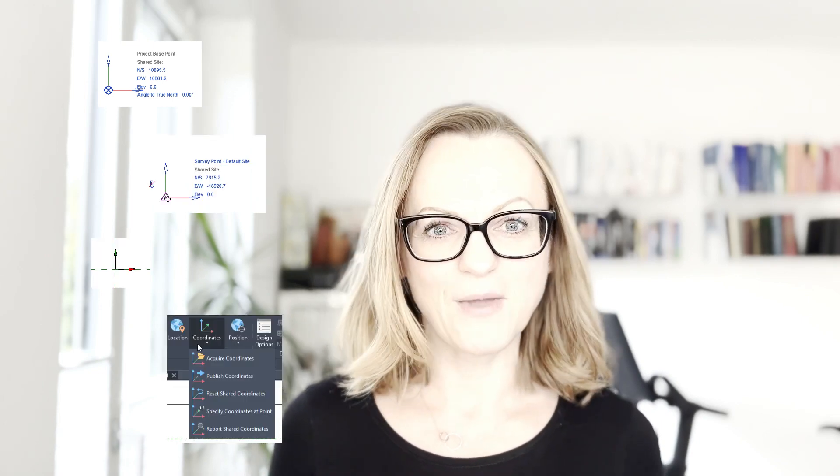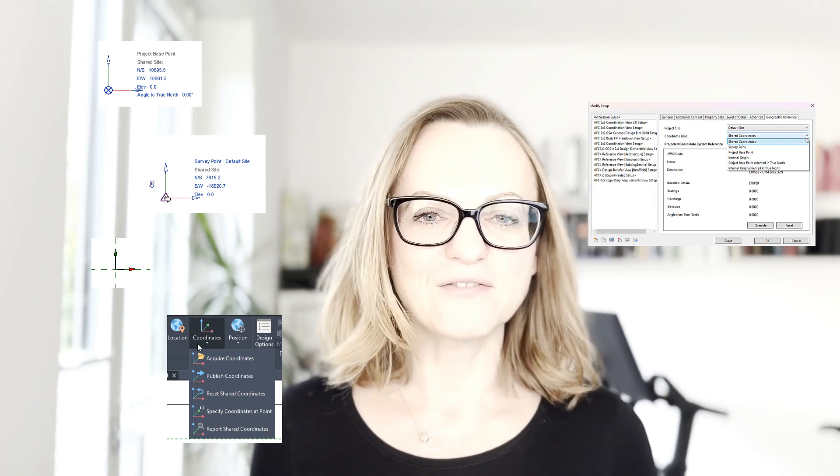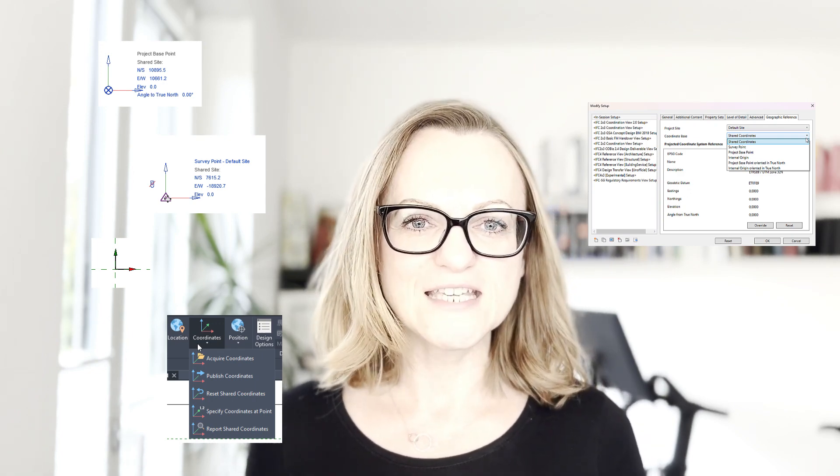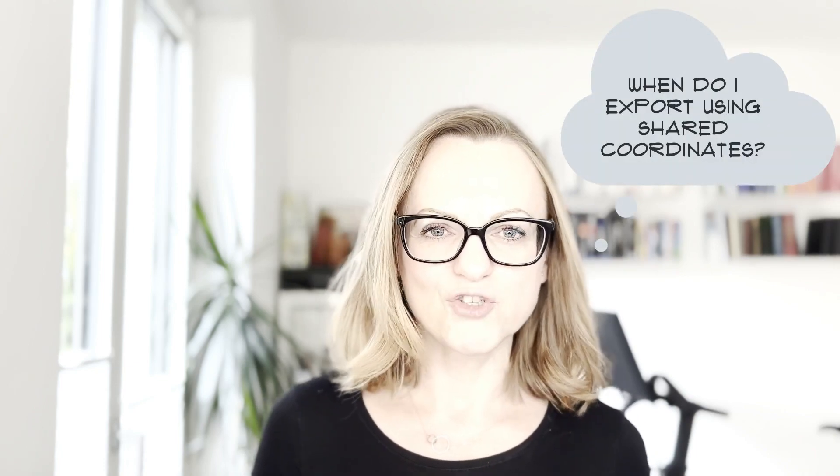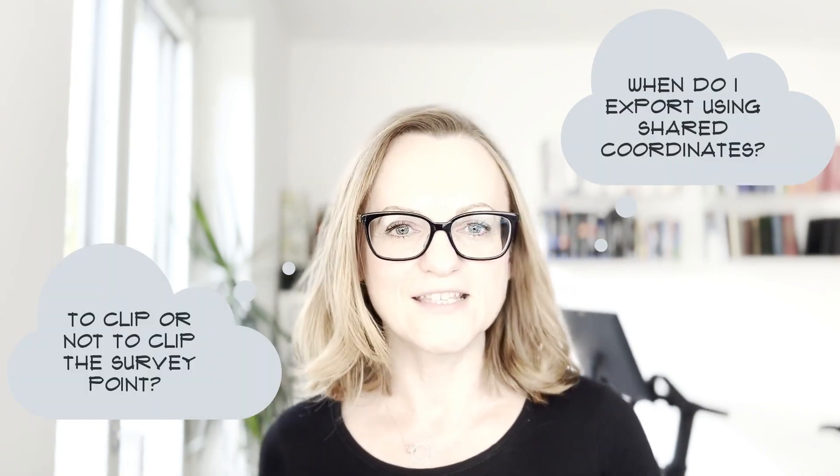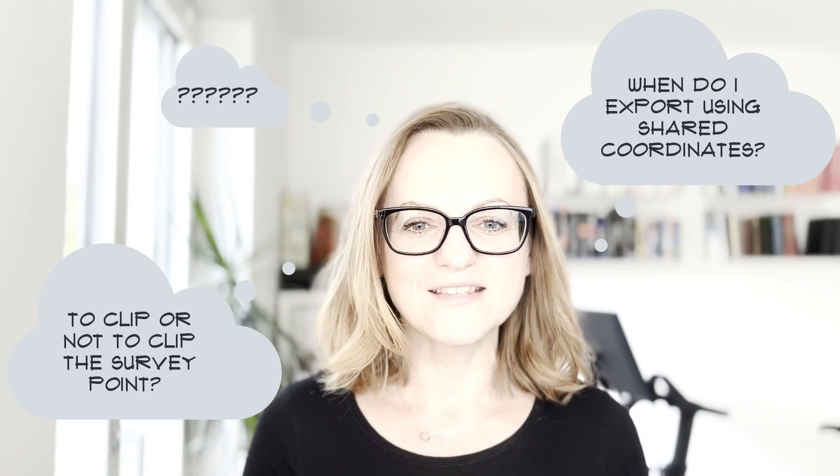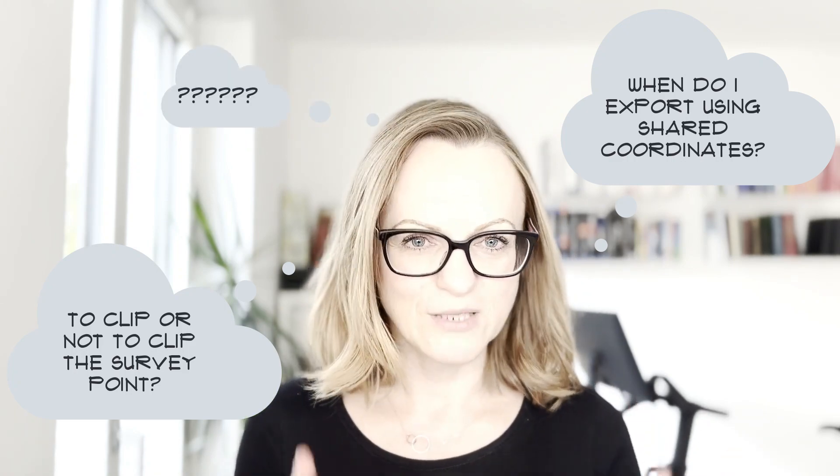So why is this whole topic so complicated? I think the fact that there are many different ways to set up the Revit project and then many different ways to export geolocated Revit files to IFC, combined with a lot of misunderstandings about how coordinates should behave in Revit and then in IFC, creates a mess which we will try to clean up now.